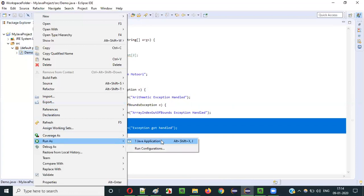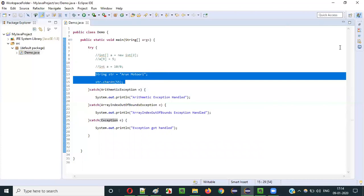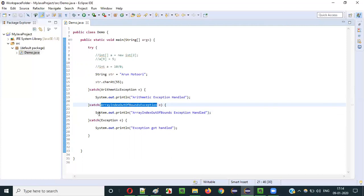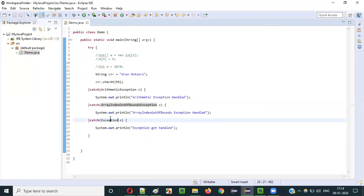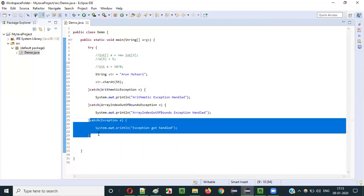Running the application — we get 'Exception Got Handled' because the statement throws StringIndexOutOfBoundsException. The first catch block for ArithmeticException — no match. The second for ArrayIndexOutOfBoundsException — no match with StringIndexOutOfBoundsException. Finally, the third catch block with the Exception class, which is the parent of all exception classes including arithmetic, array index, and string index exceptions, handles it and that message is printed.